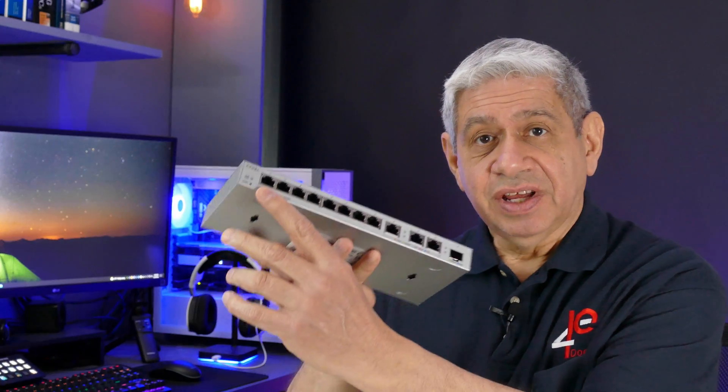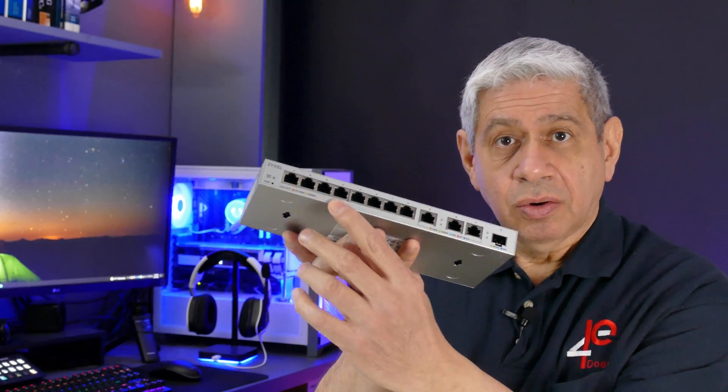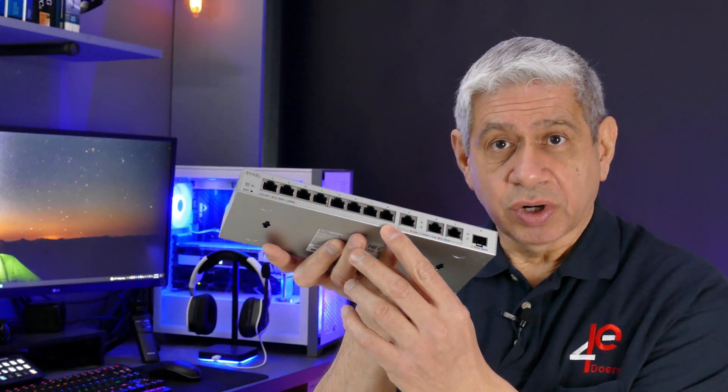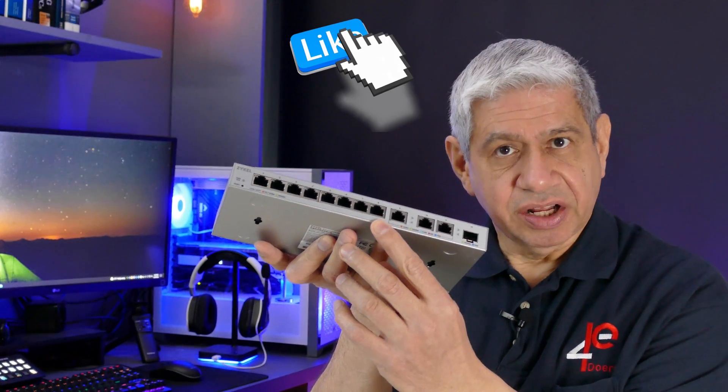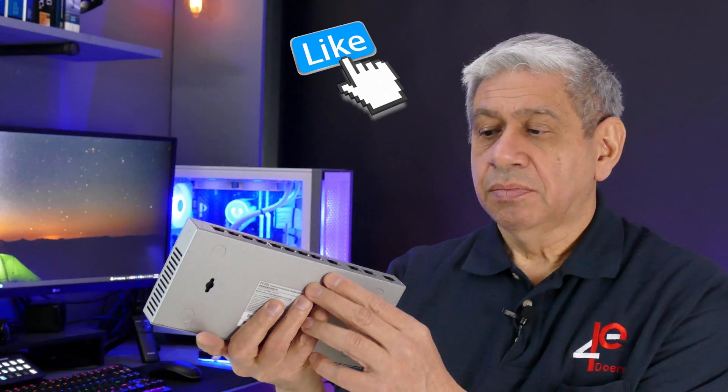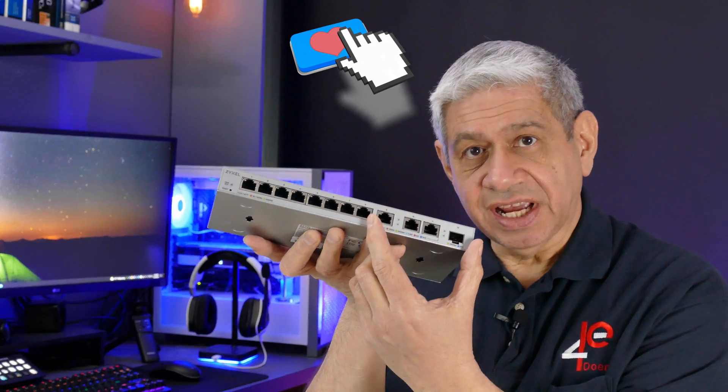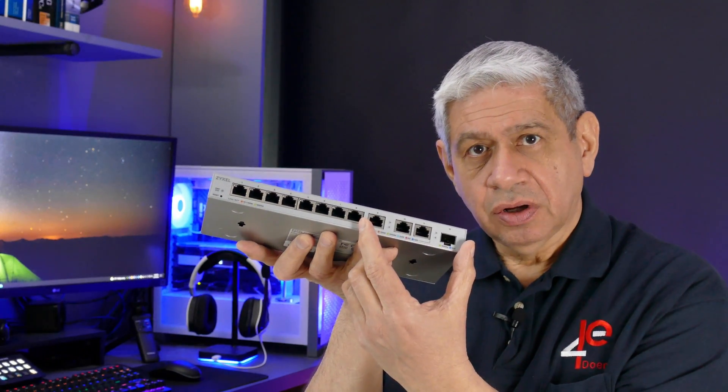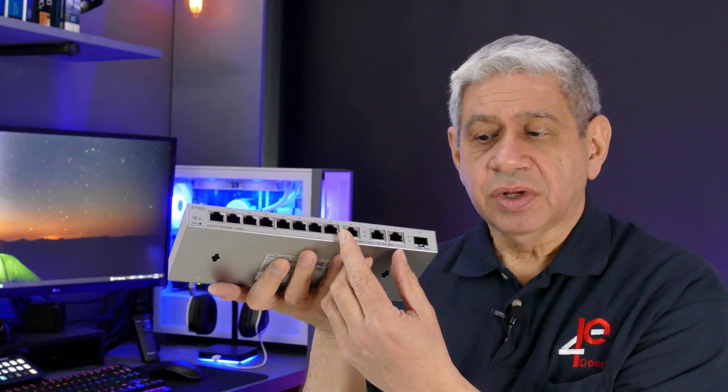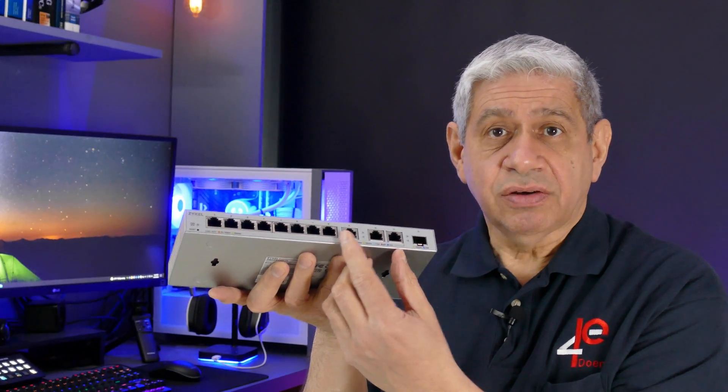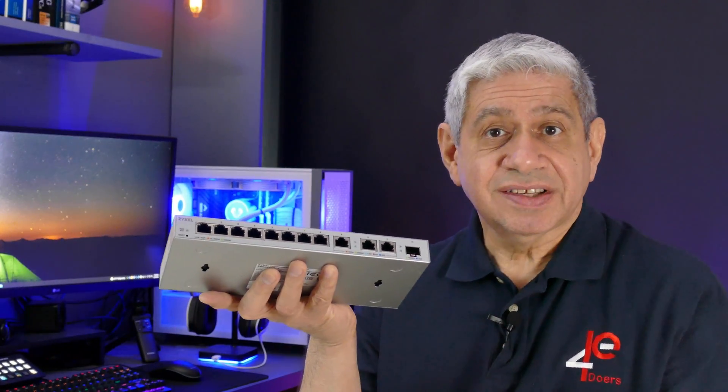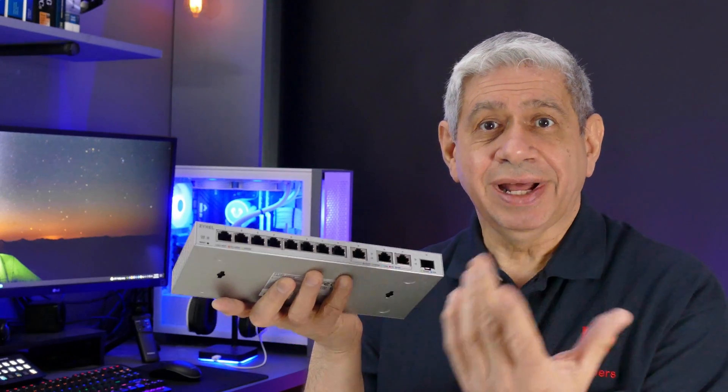Just to summarize it, it has eight one gig ports, pretty standard, but it also has four 10 gig ports.